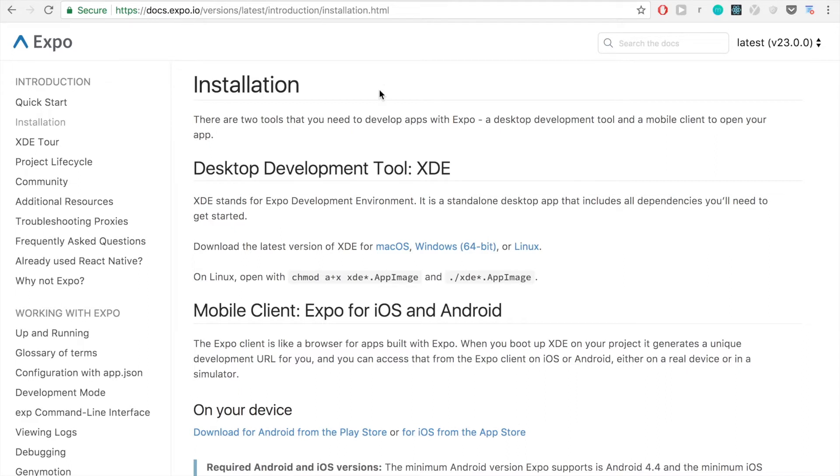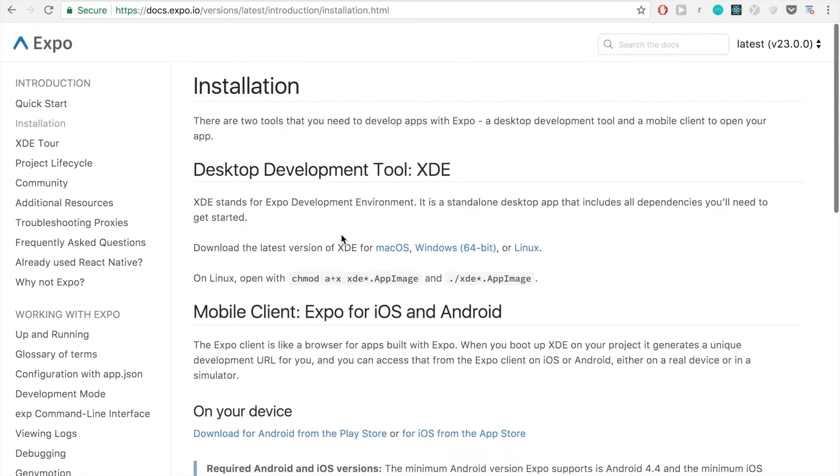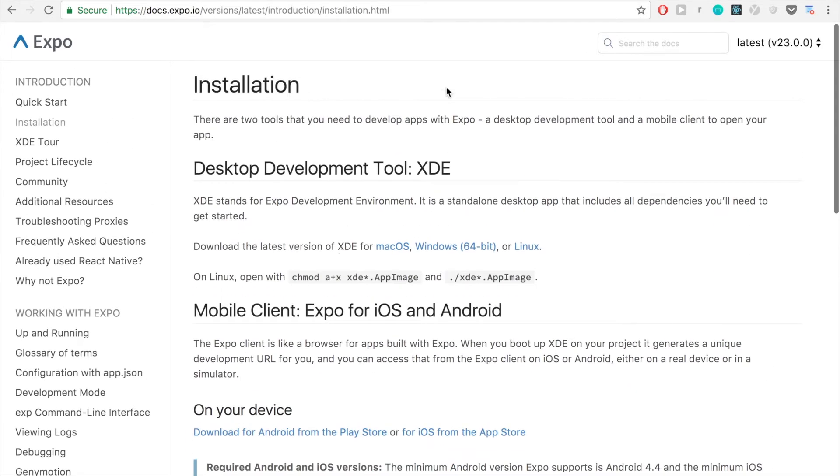So I'm going to be using the Expo development tools, which you can find the installation instructions for on their docs page. I'm not going to go over that right now, but I thought it's helpful to be able to build on your computer.